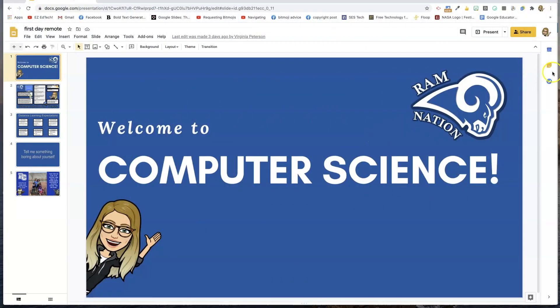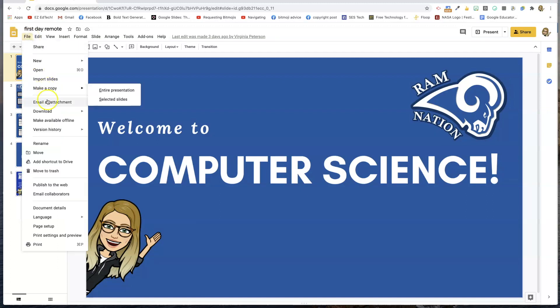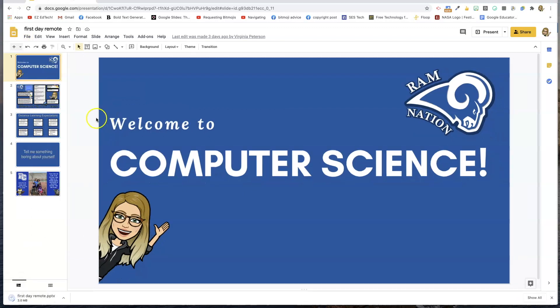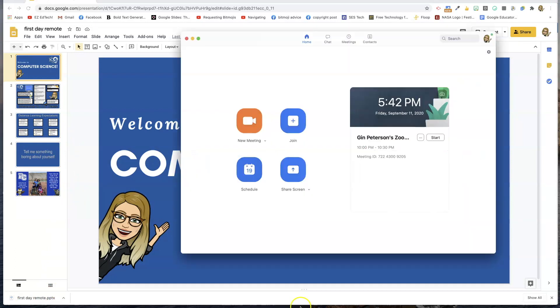If you enjoy this video, please like and subscribe to my channel — I really appreciate your support. Now let's get started. The first thing you need to do is download your slides in PowerPoint if they're in Google Slides. If you've already got them in PowerPoint, you're one step ahead. Go to Download > Microsoft PowerPoint, and that's it.